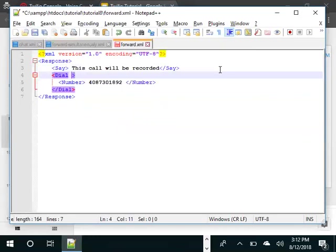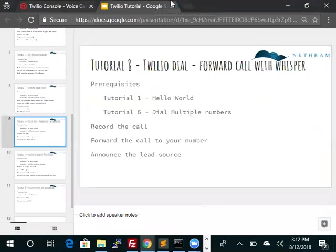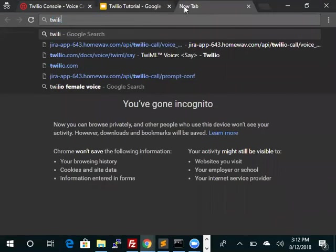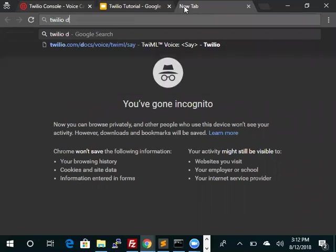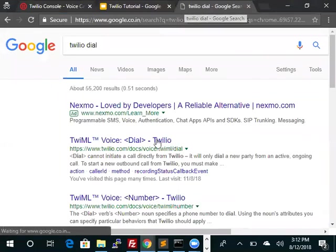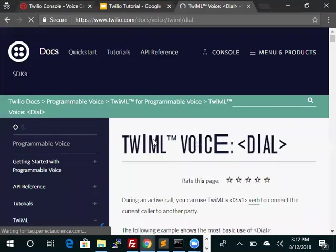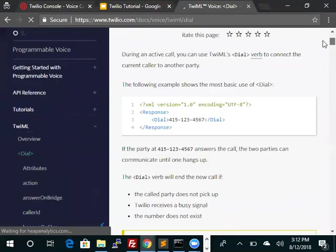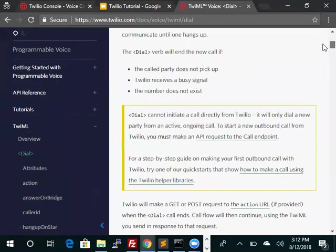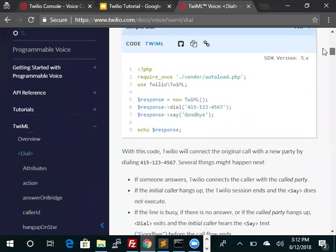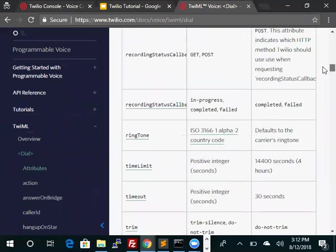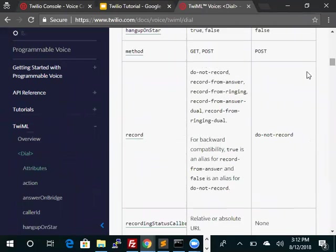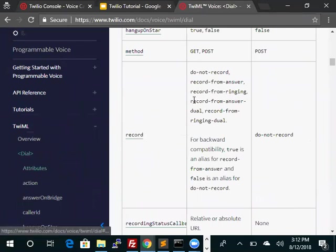Now we need to record. Let's look at the help of Twilio for record Twilio dial. There is a record option which we have seen before. Record is the attribute and the value is record-from-answer.